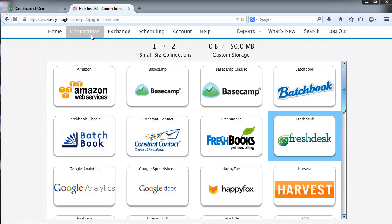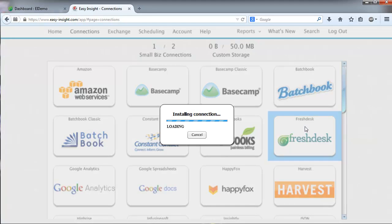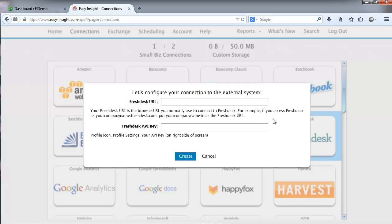So from our Connections page, click on the Freshdesk icon. And we'll enter our Freshdesk URL and API key.